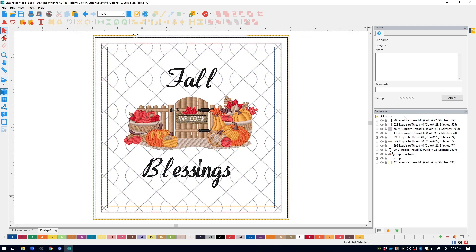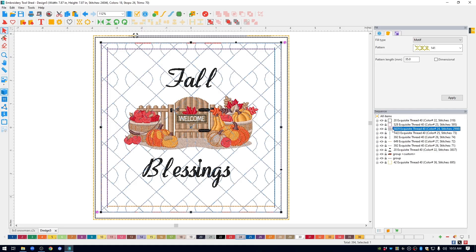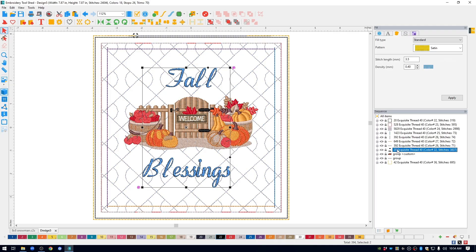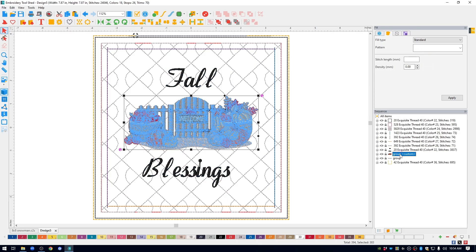First, let's take a look at the sewing sequence over on the right-hand side. So these are all of the steps in the design. A few of the things that I'm going to be changing, I'm going to change the background quilting, I'm going to change the text, I'm going to be changing what it says and the font style, and I'm going to be changing the design that is inside of the hanging.